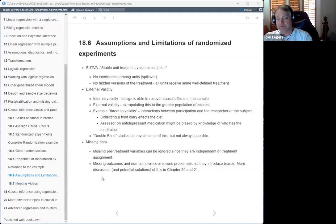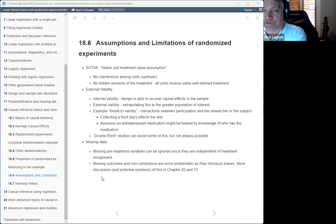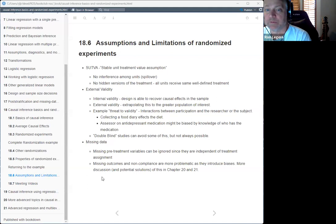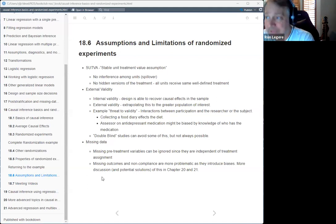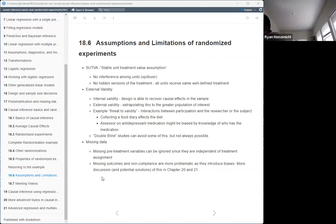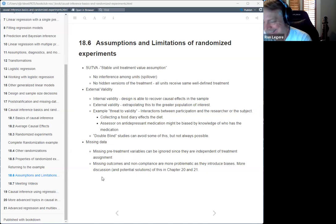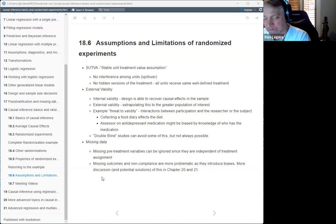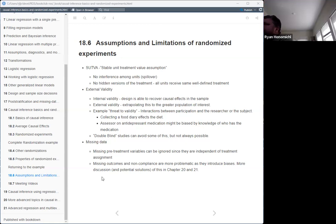That's basically chapter 18 — the introduction to this interesting topic of causal inference. I hope I didn't say 'casual' too many times, but I probably did. I'm looking forward to hearing more about this in chapter 19.